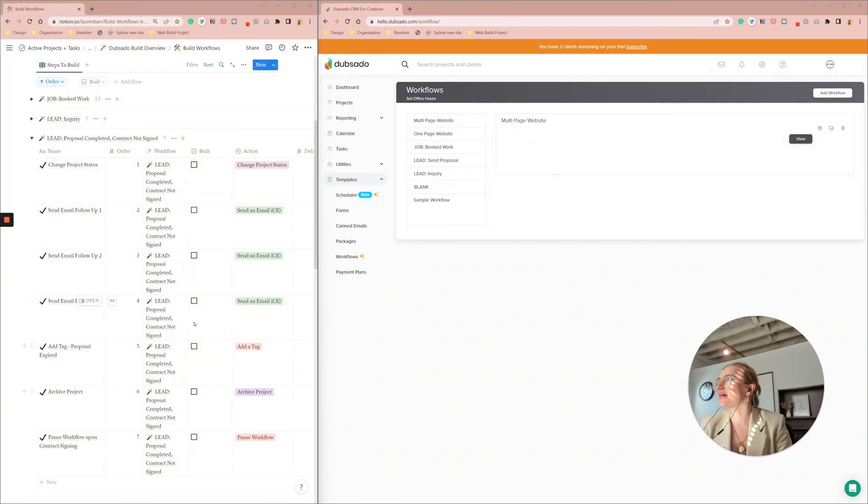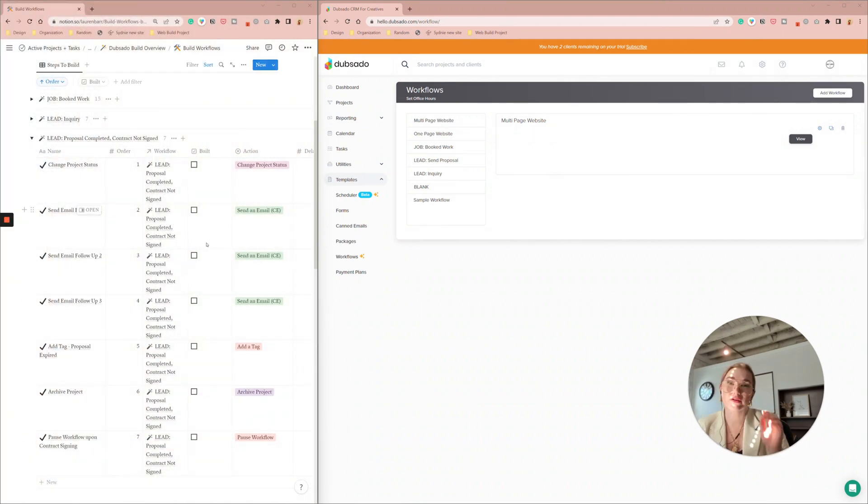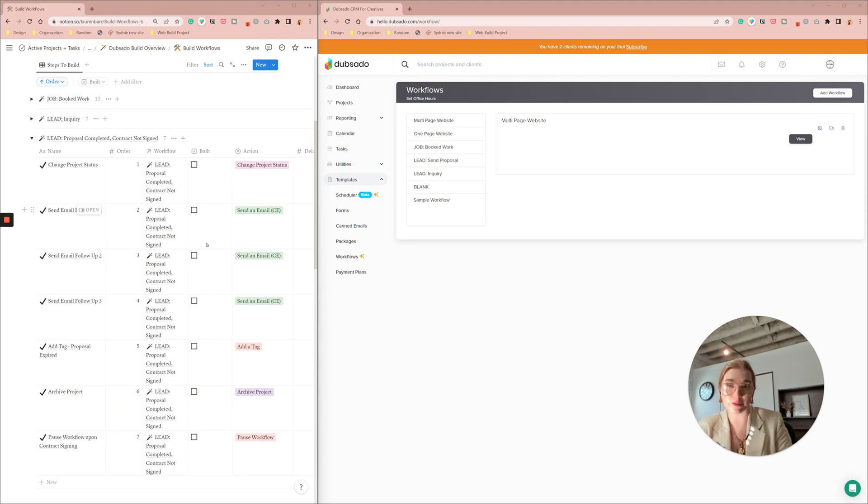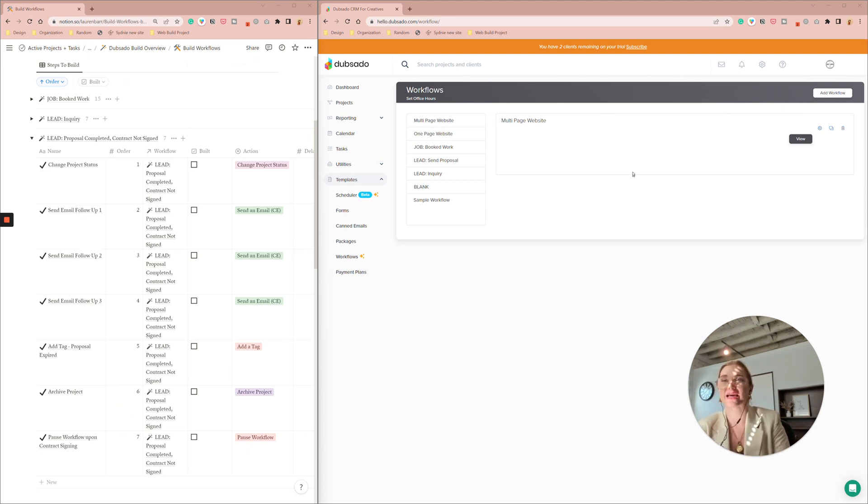I have my Dubsado build notion dashboard pulled up that has all my steps written out and then I'm going to build it out in my test project over here.